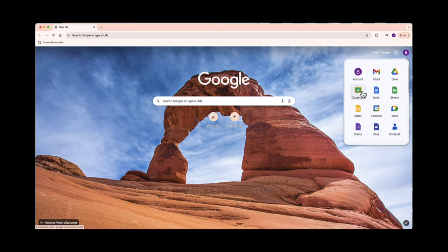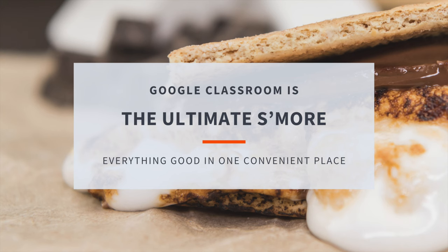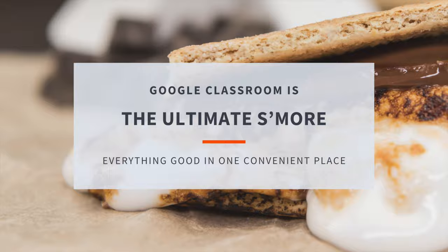Speaking of marshmallows, did you know that Google Classroom is like the ultimate s'more? It's got all the gooey goodness of assignments, announcements, and class discussions in one place.